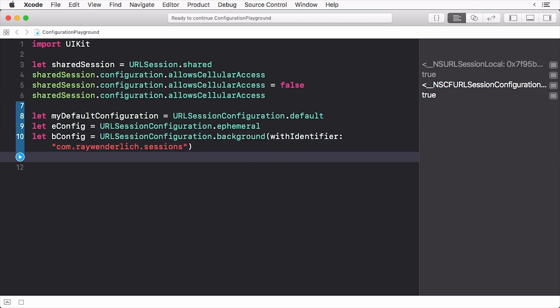Notice that we have to give the background configuration an identifier. This identifies the session. If the app is terminated while the downloads are occurring, you can use this identifier to recreate the configuration and session objects associated with the transfer.